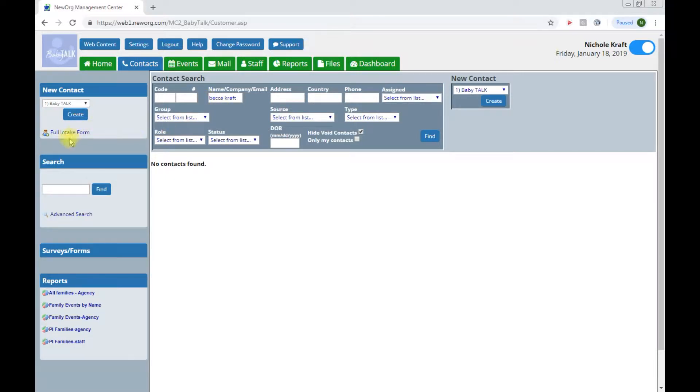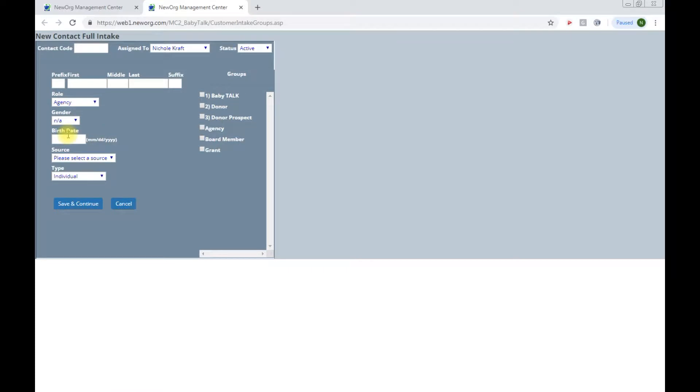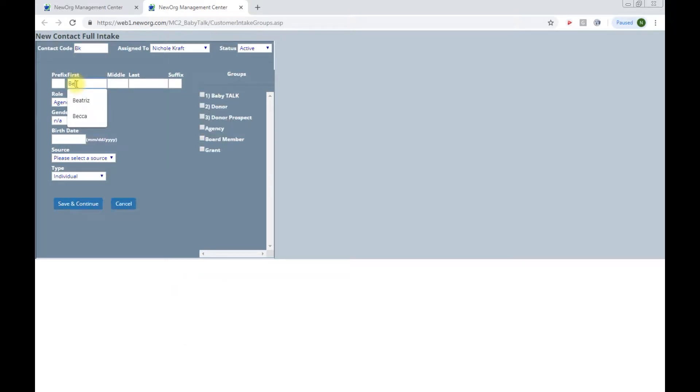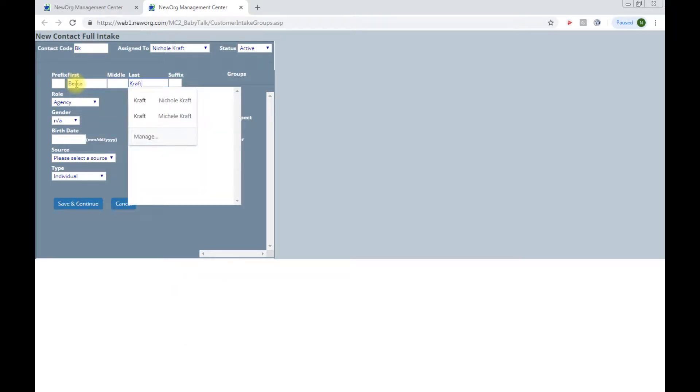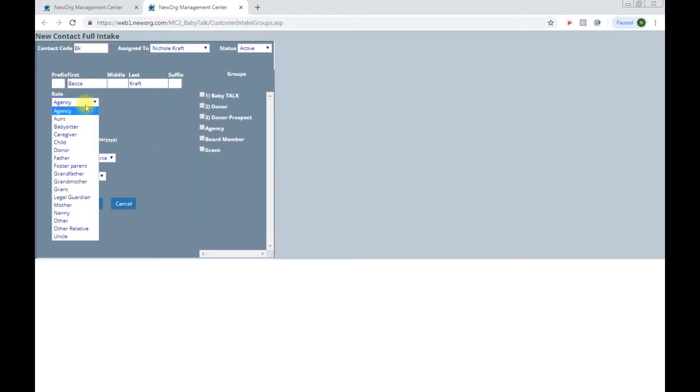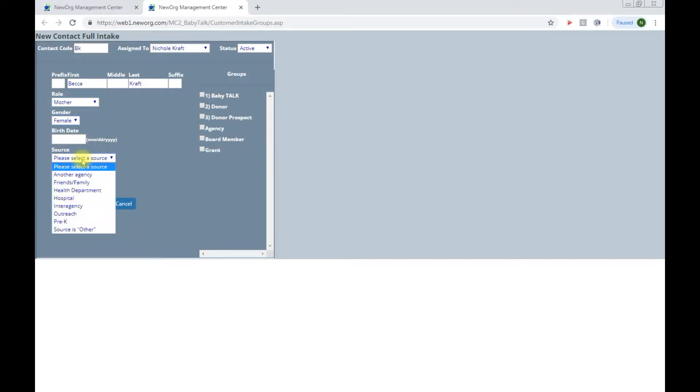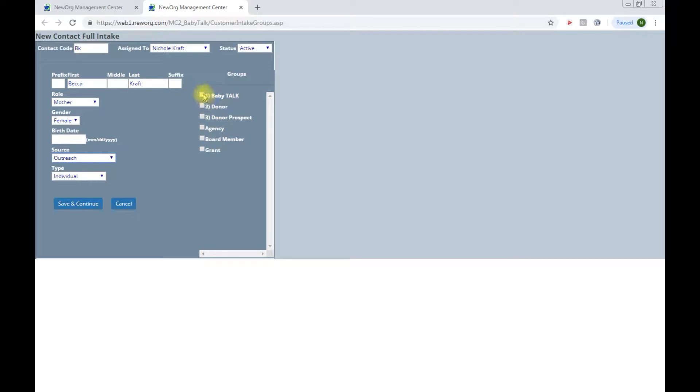To start you will go to the full intake form to the left. Clicking on this intake form will open another browser with just some basic information to get started. For contact code I recommend using mom or primary caregiver's initials. Put in the primary caregiver's name. This is not the child, this is the primary caregiver which is usually mom or another adult. Here I have Becca Kraft whose mother and any information we might know about Becca. We do need, it does require you to choose a group. The group we will all be choosing is Baby Talk.